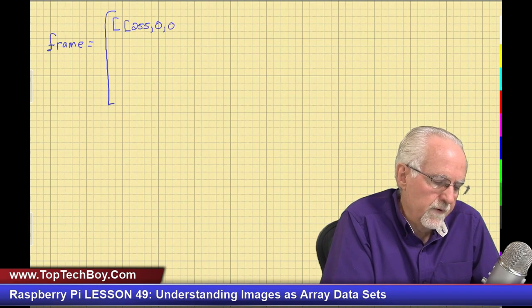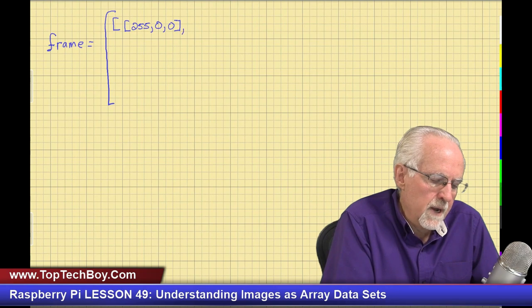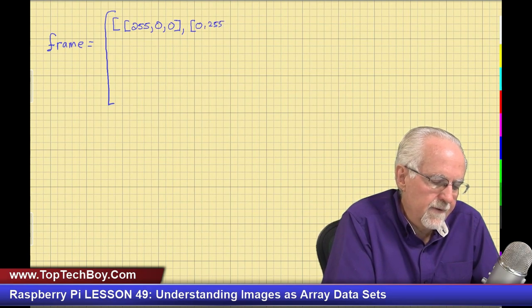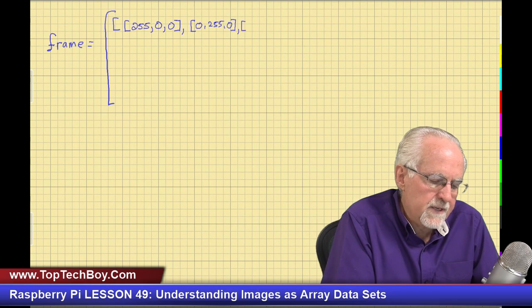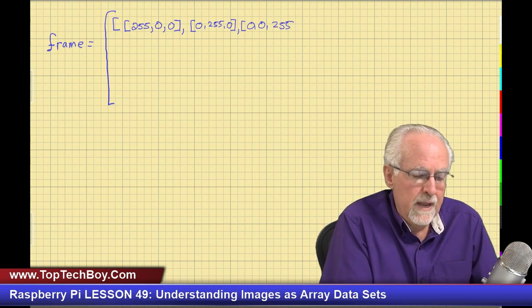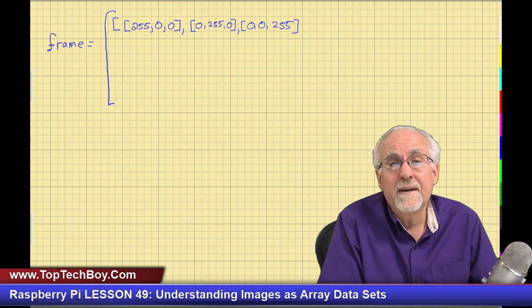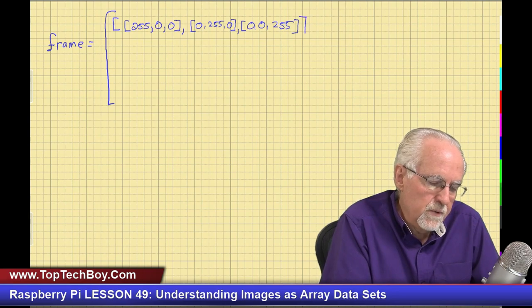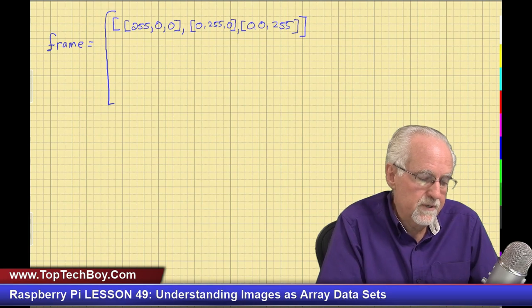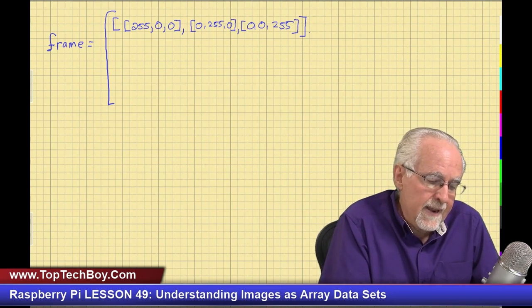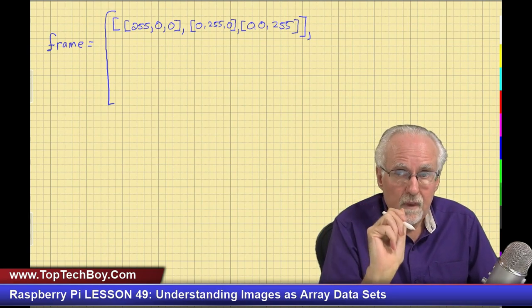I'll still call it frame. I open the overall array, then open the row. Since each pixel has three numbers, I open the pixel too. For the first pixel: blue=255, green=0, red=0 — that's solid blue. Close the pixel, open the next: blue=0, green=255, red=0 — that's green. Close it, open the next: blue=0, green=0, red=255 — that's red. Then close the pixel, close the row, and put a comma to get ready for the next row.